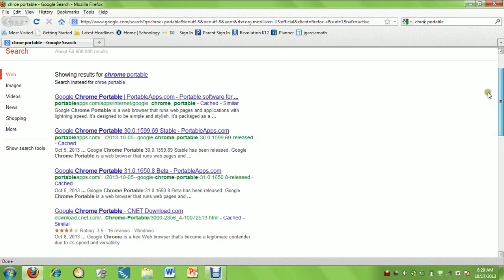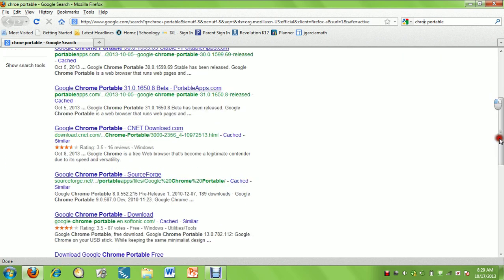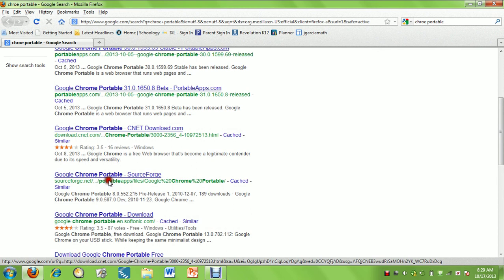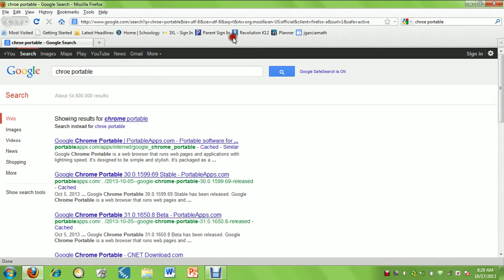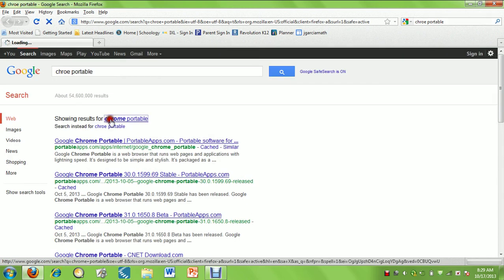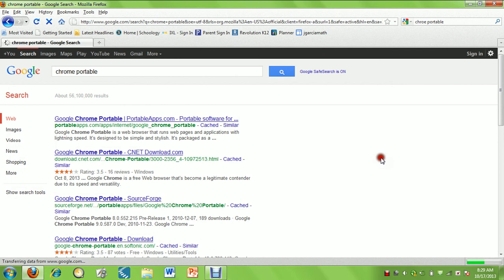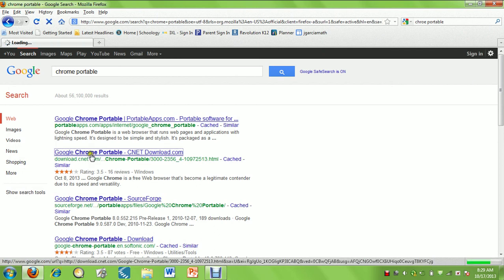We're going to go down to Chrome Portable on CNET download.com. We're going to go there.